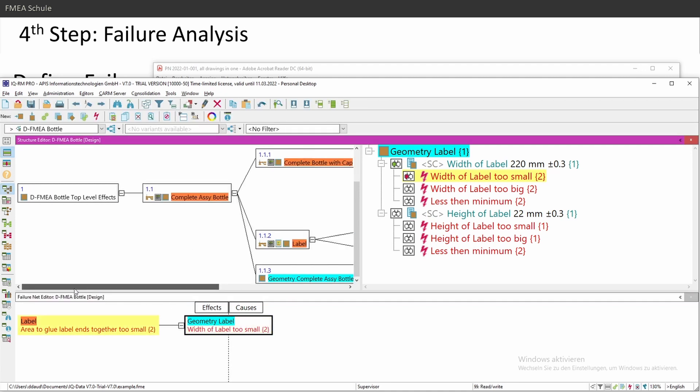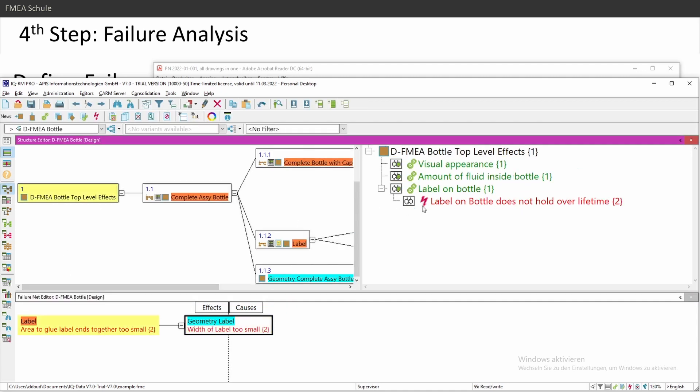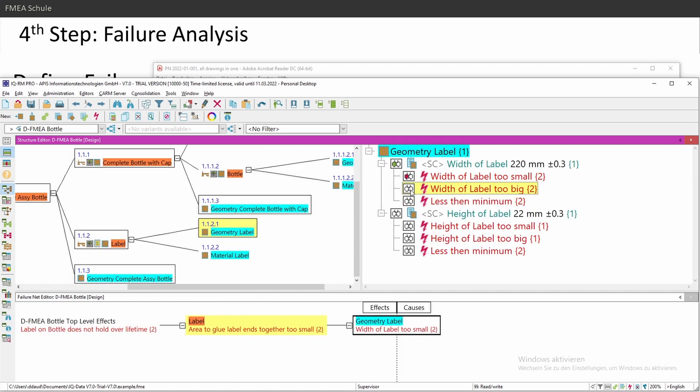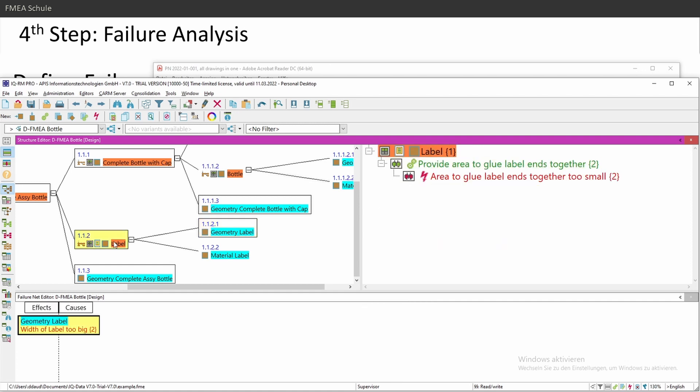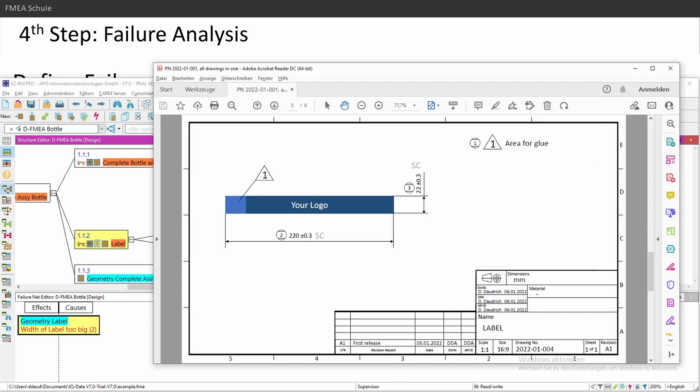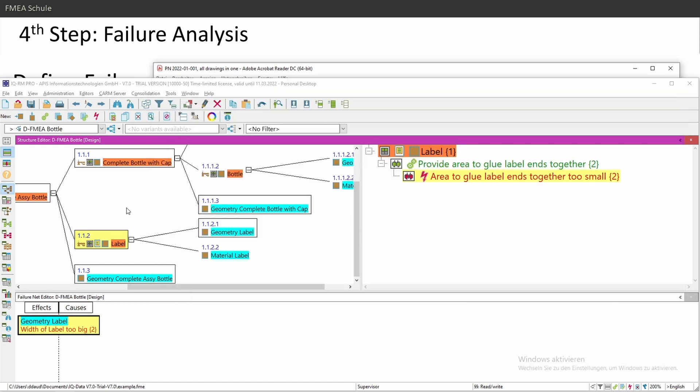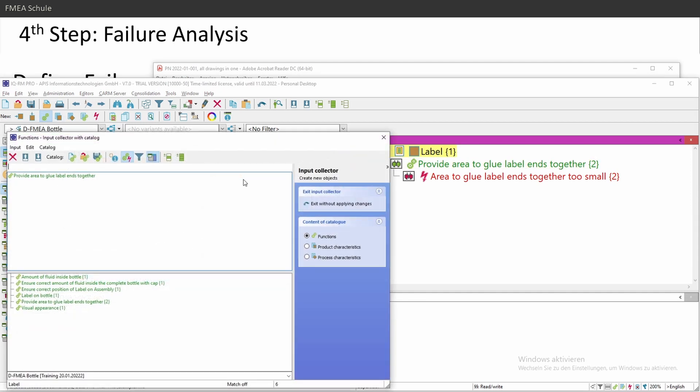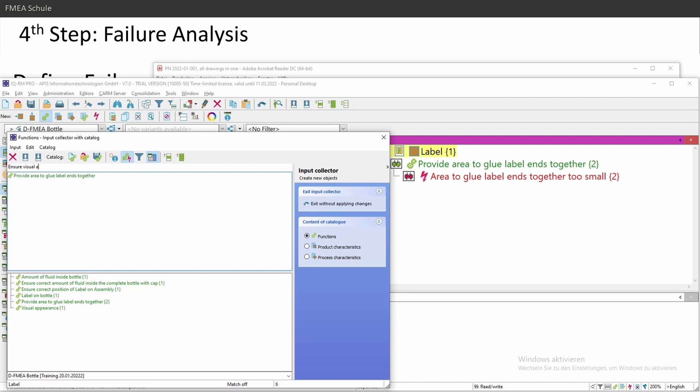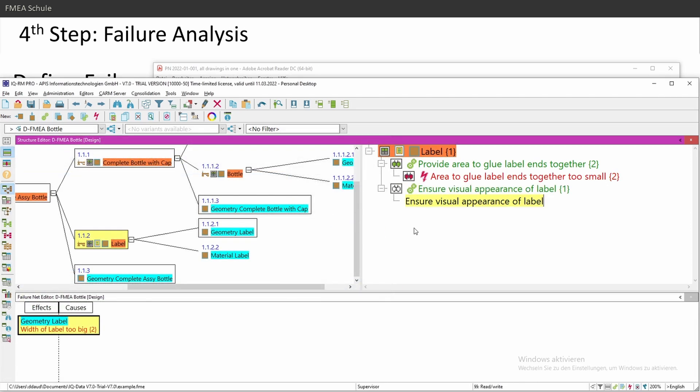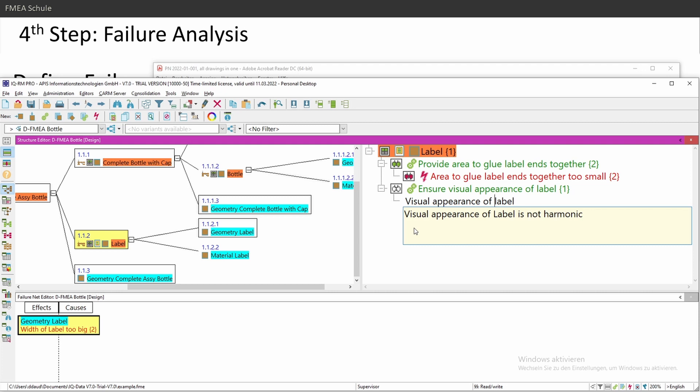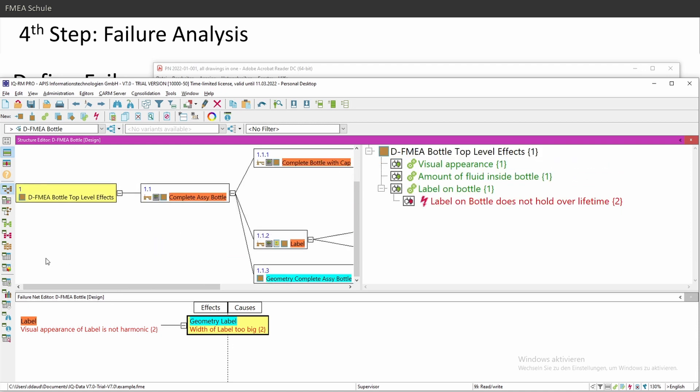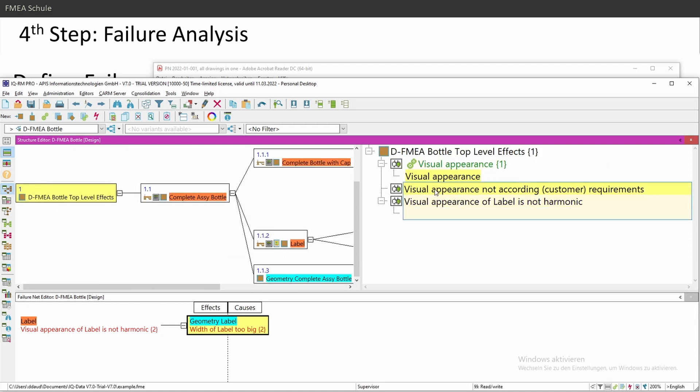Then I need to do the same with my width of label too big. Also in this case, if my width would be too big, then I could have that my label doesn't look very nice. So I need a new function here. Define new function, ensure visual appearance of label. A new failure, visual appearance of label is not harmonic. And I can link this to my width of label too big. Go to my top level, and also here, visual appearance is not according to customer requirements, for example.